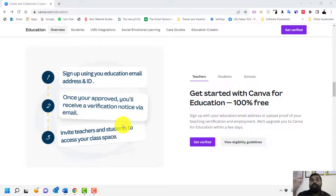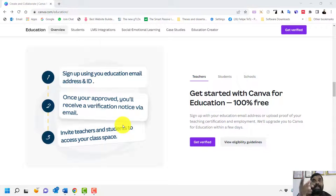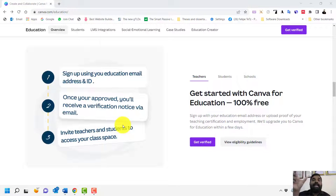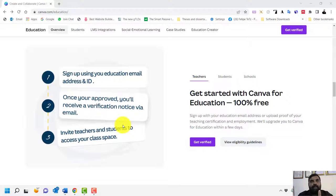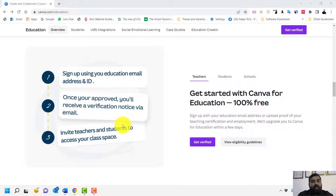The requirement is that you need an education email — you cannot use a Gmail address. You have to use something like an .edu.my email, for example an office email or a student email such as student.sbm.um.edu.my. Today I'm going to demonstrate using two different accounts — one student account and one lecturer account — to activate Canva for Education.